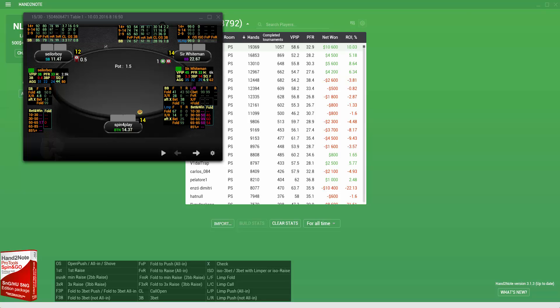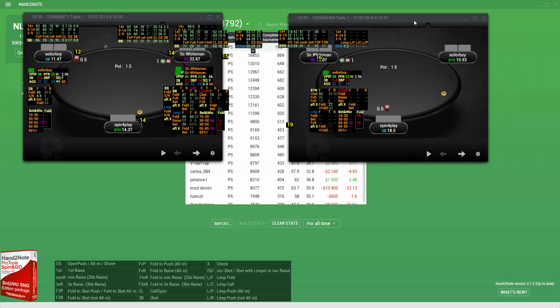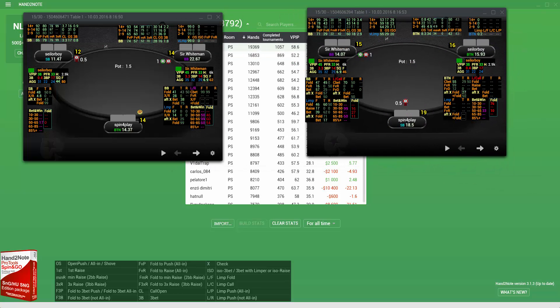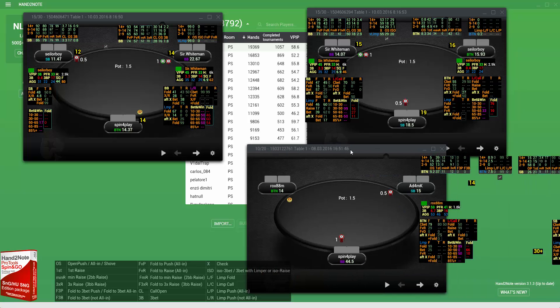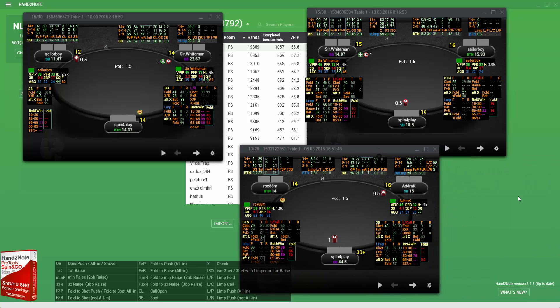This is an example of the HUD when you are on button. Here's an example when you are on small blind and when you're on big blind. There are different HUDs for different positions, which is convenient. HUDs are more functional and Hand-to-Note switches them automatically when you move to the next game position.